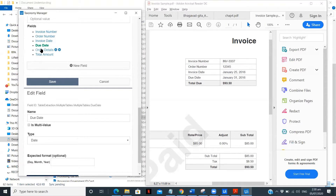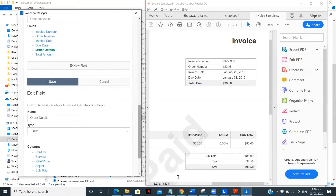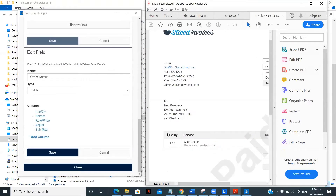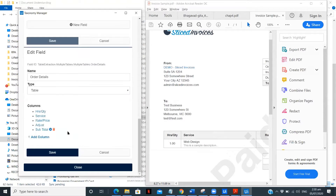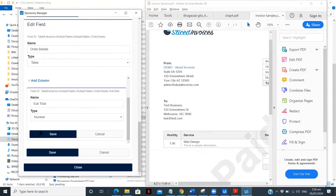The next is order details — that's the middle table, hours and quantity. I've defined the different columns: hours and quantity, service, rate of price, adjust, and total — five columns in total. You can add as many columns as you want. The type of order details is table. Hours and quantity is a number, service is text, rate and price is a number, adjust is a number, and subtotal is a number.